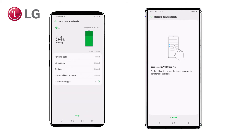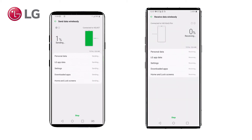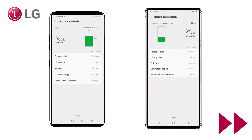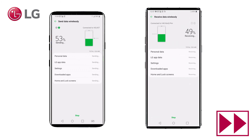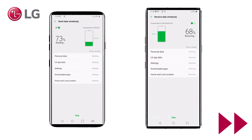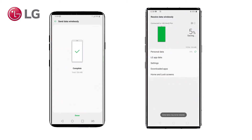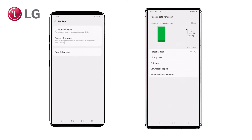The information is zipped and will be sent through the Wi-Fi direct connection to the Velvet as the receiving device. When the operation is done on the V40, you can press Done. As soon as you press Done, the Wi-Fi direct connection will be stopped.